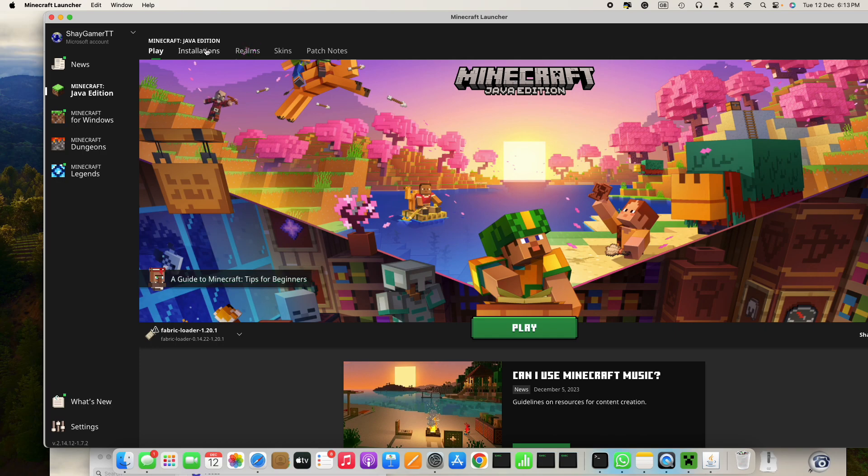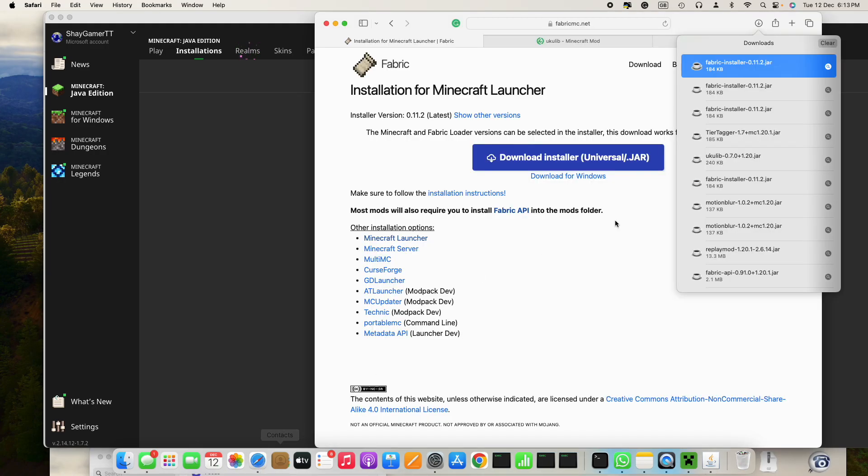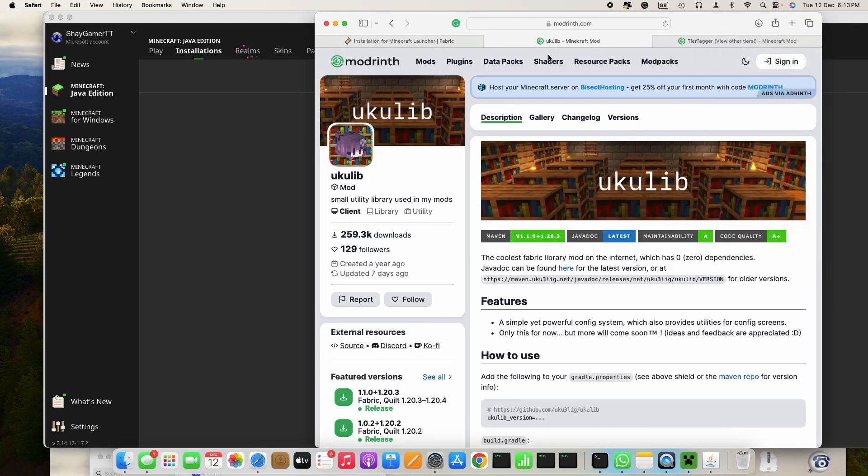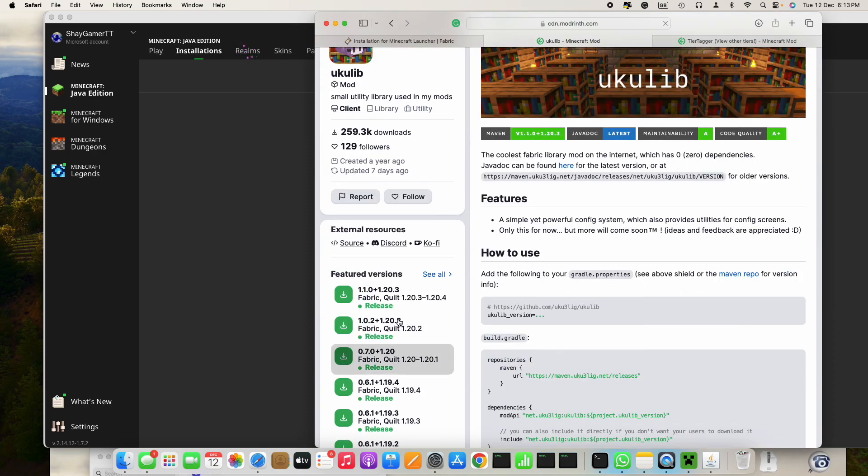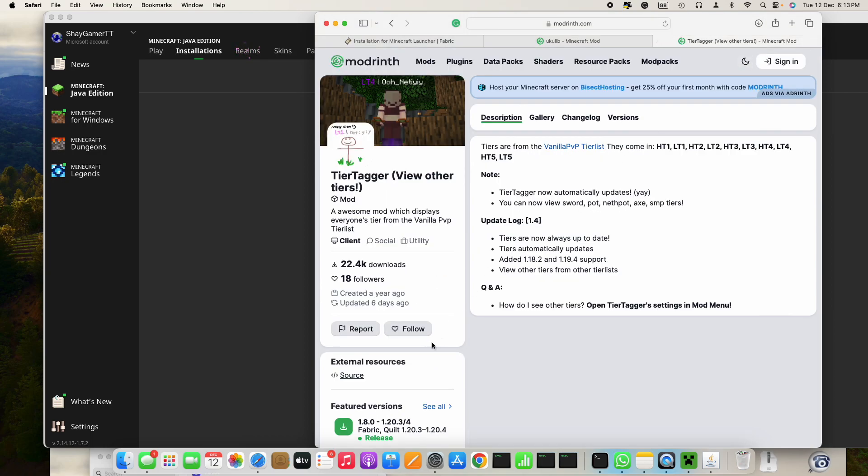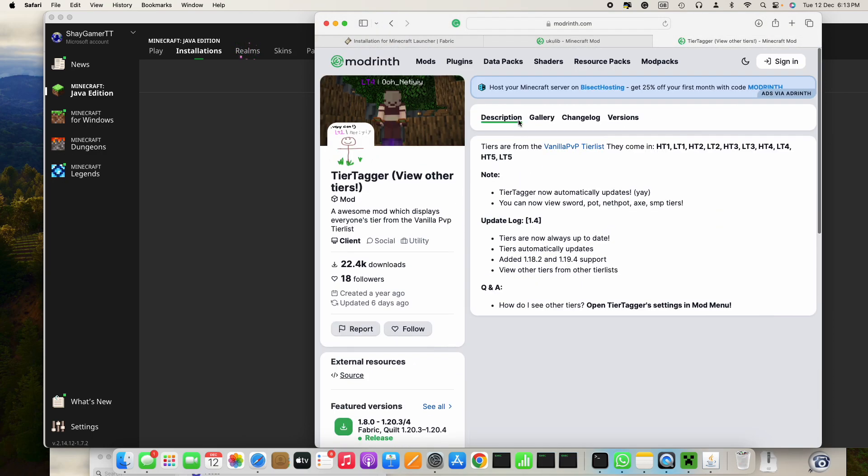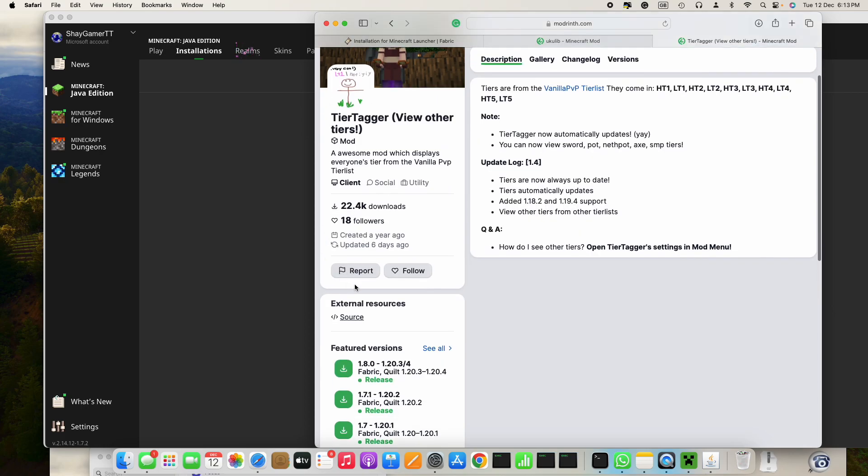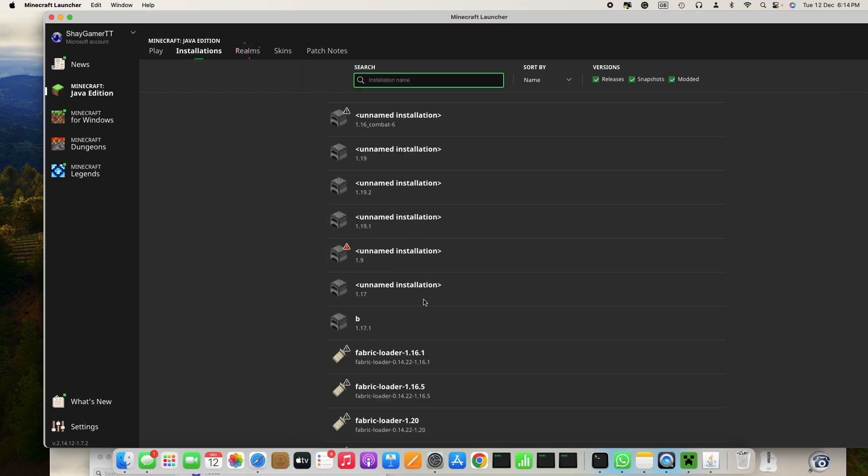Go in your browser, search up ukulib then download the version you're using, then go to Tier Tagger. Just search up Tier Tagger and then go to 1.20.1 or whatever your version you're using.